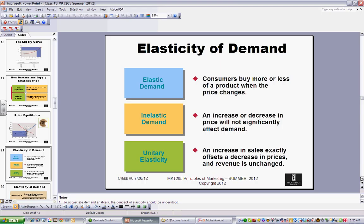Elasticity of demand: consumers buy more or less product when the price changes — that's elastic demand. Inelastic means an increase or decrease in price won't significantly affect demand. The best examples of inelastic products are gasoline or pharmaceuticals. For instance, if you're an insulin-dependent diabetic, it doesn't really matter too much what happens to the price of insulin. If the price doubles from one day to the next, you still need insulin — otherwise the consequences are grave.